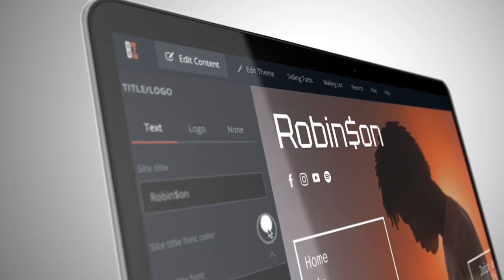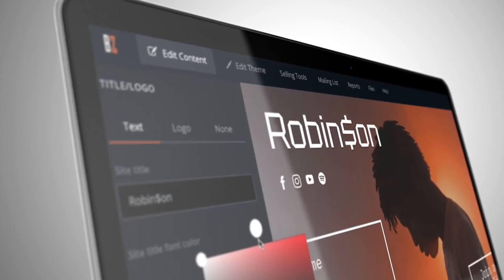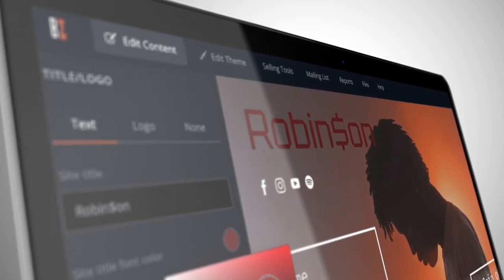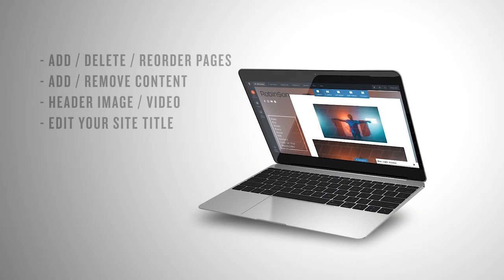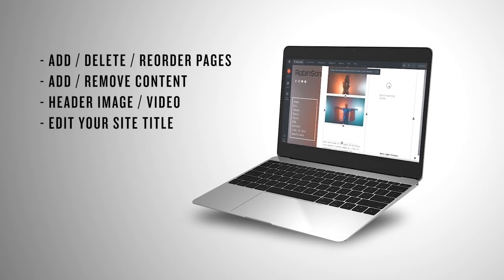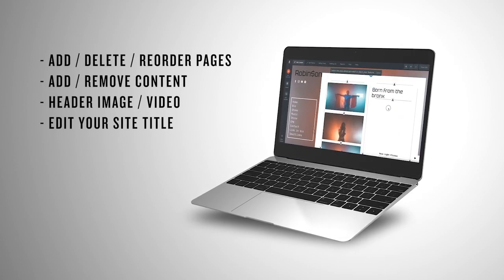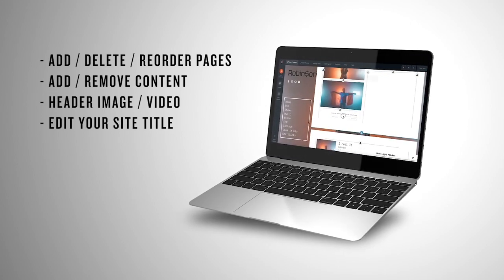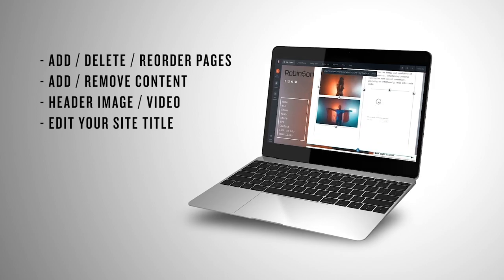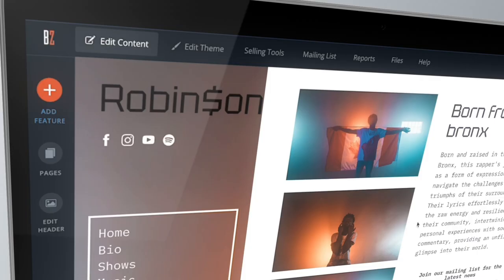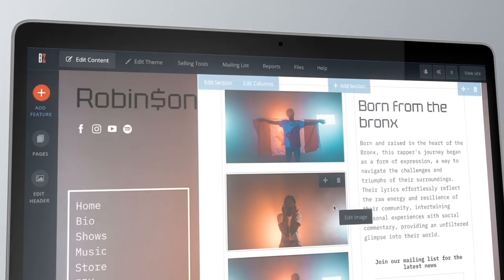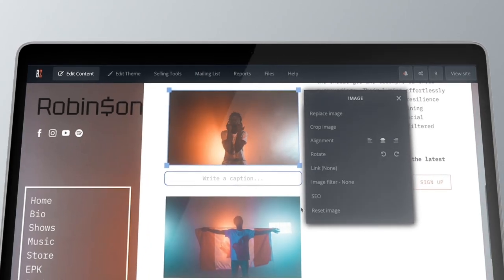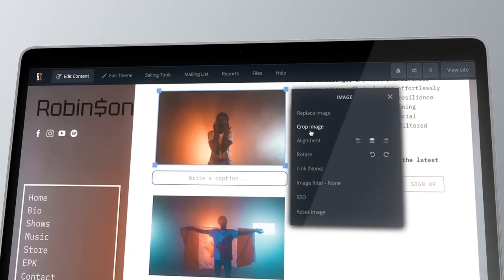The Edit Content tab is where you can edit your pages, site title, header image, and any content on your site. To edit any existing content, all you need to do is click on it to access its editing options.